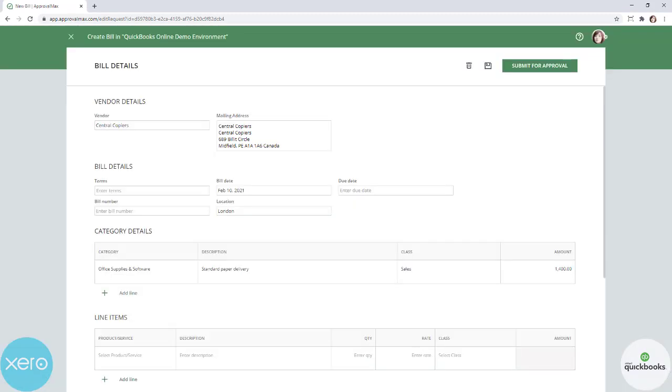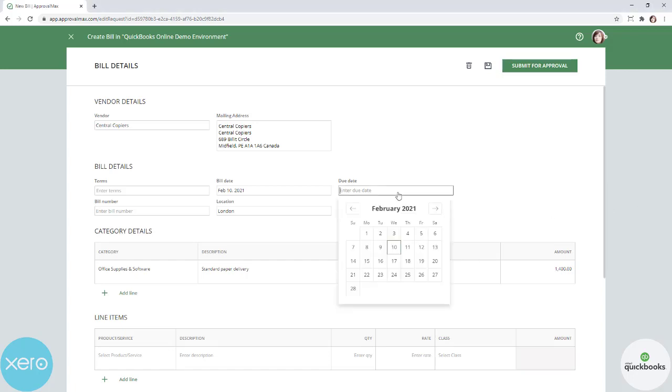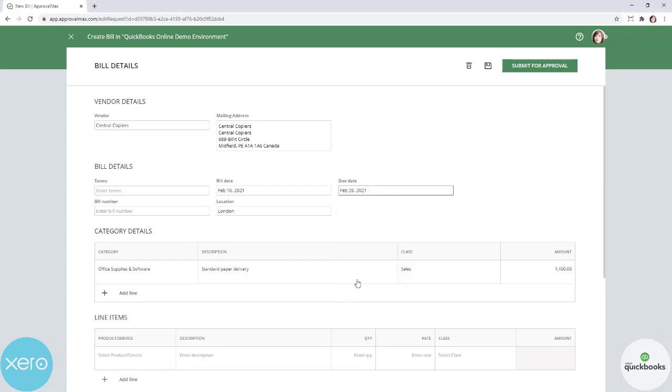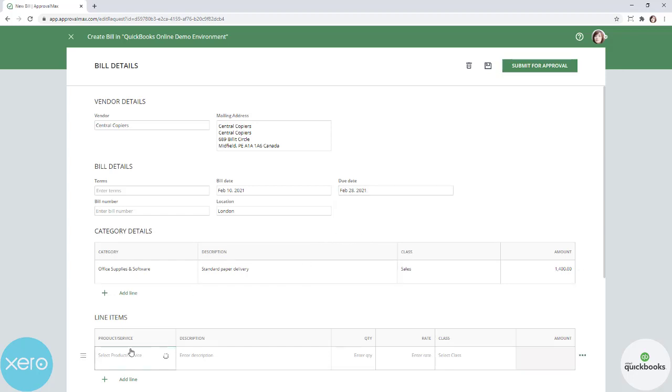The purchase order will now be copied to a new bill with a respective note for the approvals included and can be submitted for approval after setting a due date. Optionally, you can change the bill contents and then submit it for approval.